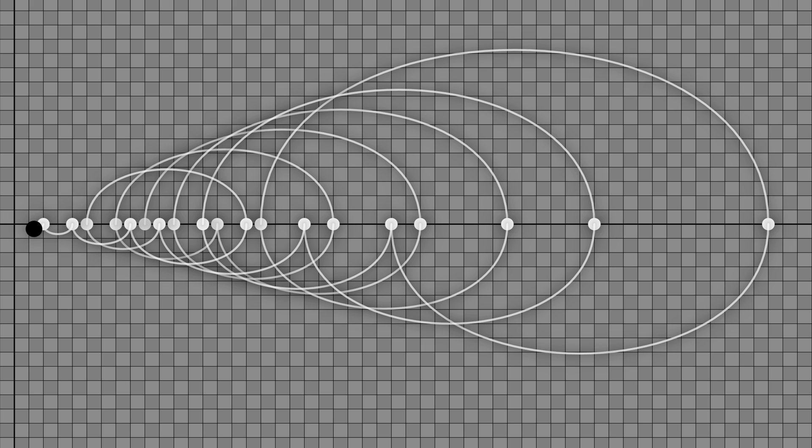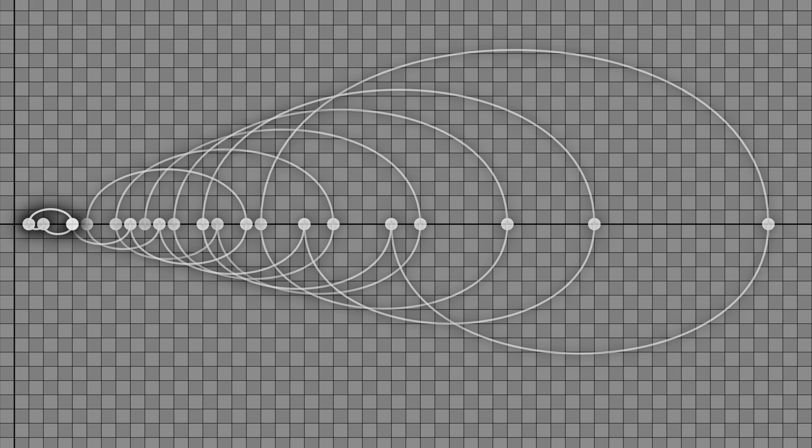So this is number 4, this is 2, this is 1, this is 4, this is 2, this is 1, and so on. So the conjecture is that any number you start with will eventually fall into this 4, 2, 1, 4, 2, 1 cycle.